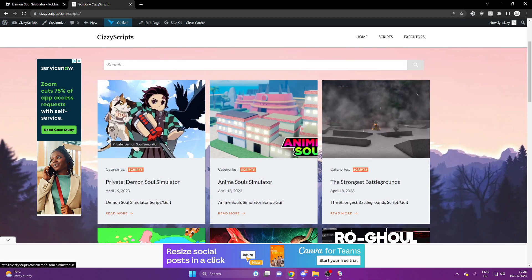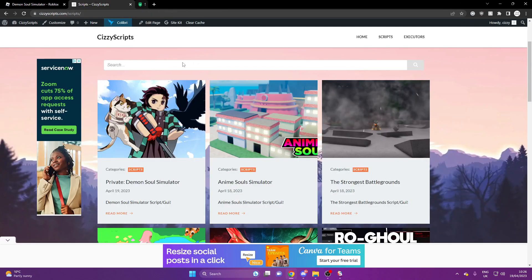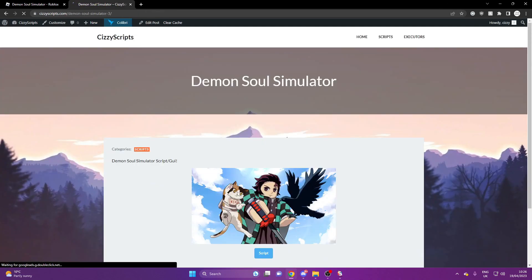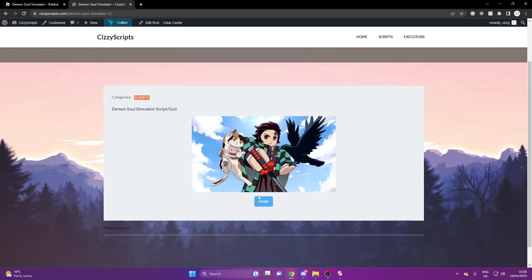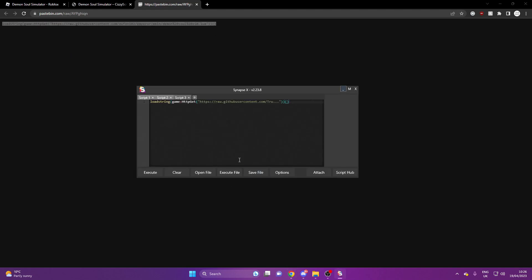And if you cannot find your game, then you can use the search bar. Now once you get to the Demon's Soul Simulator page, you want to go through all the steps until you unlock the script. And once you do that, you want to copy it and paste it into your executor like so.